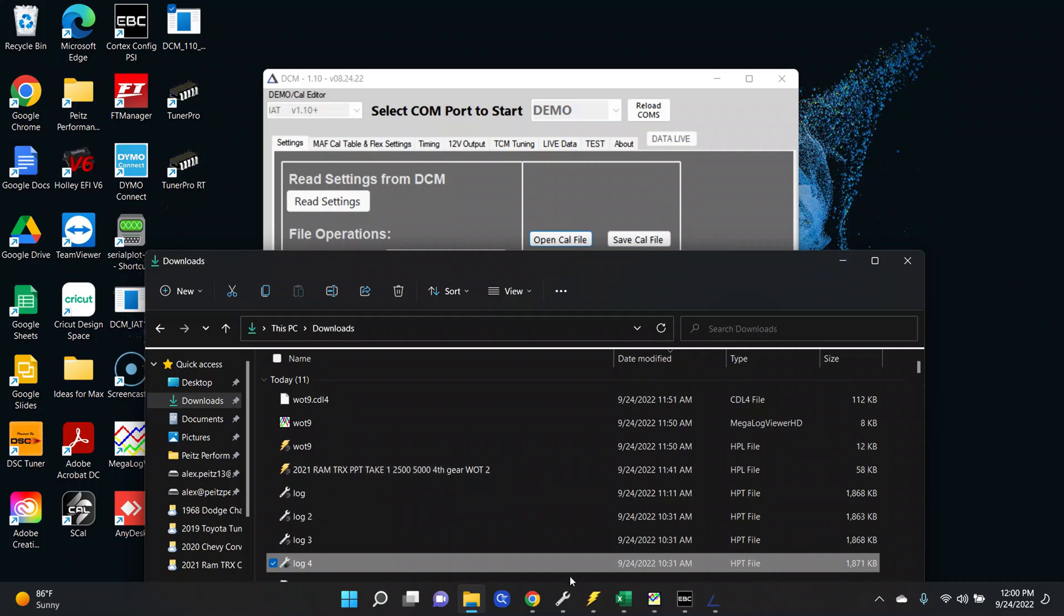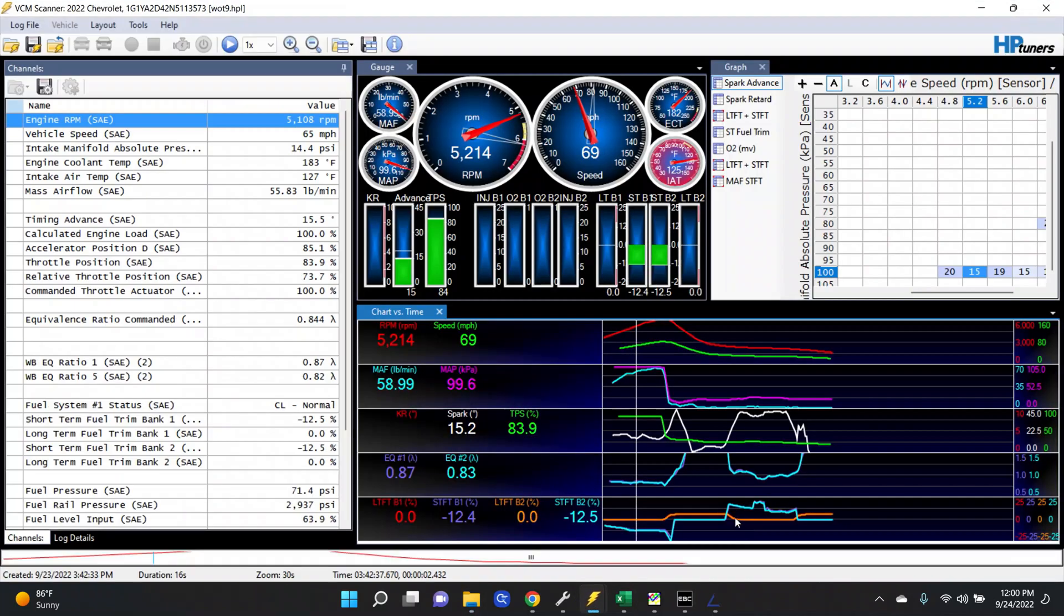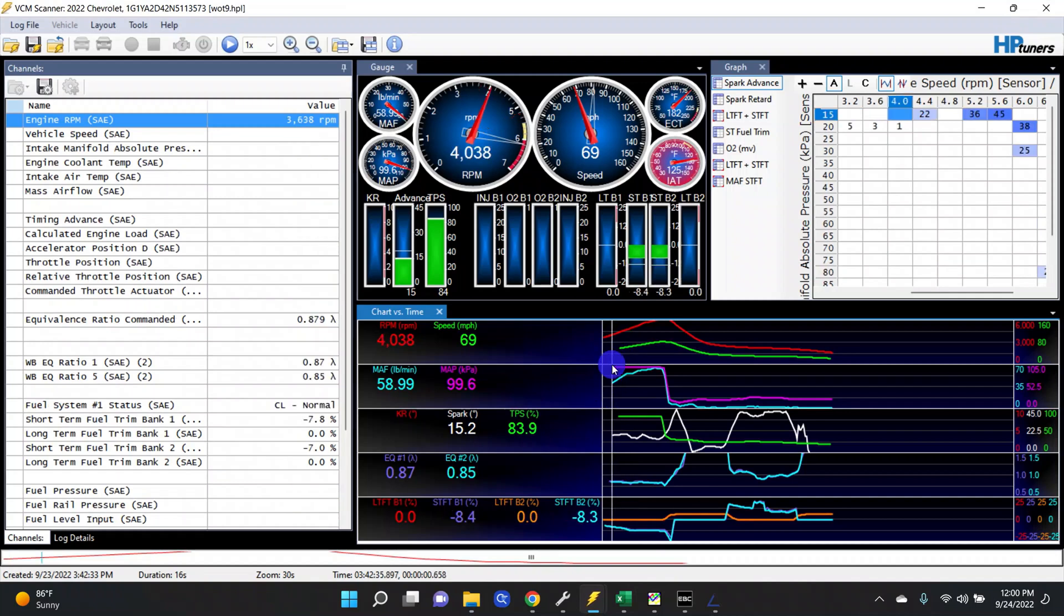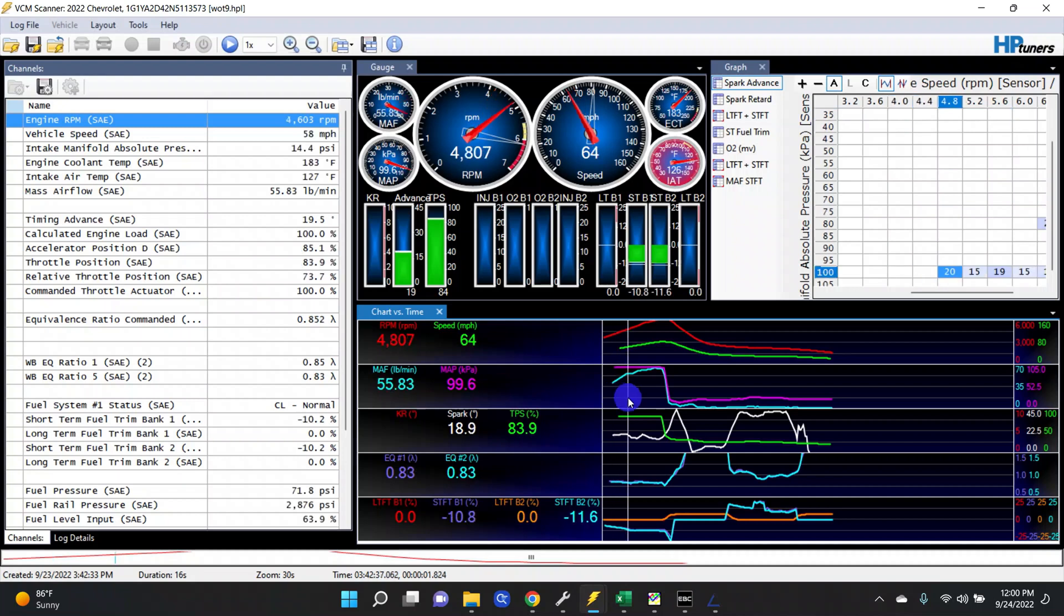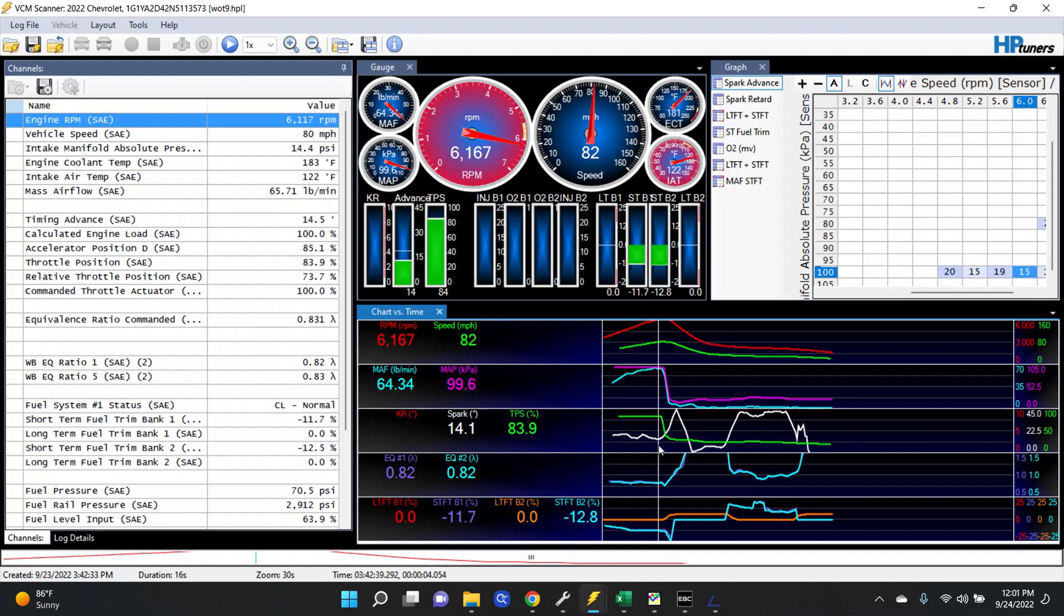Pulling up HP Tuners you can see what we have going on here. They started the log a little late but that's okay. We know we're at full throttle already. We're at about 18 degrees of timing, 0.83 lambda, and the fuel trims are about negative 10 to negative 11 percent basically all the way through until the very end when he hits about 6100 rpm.